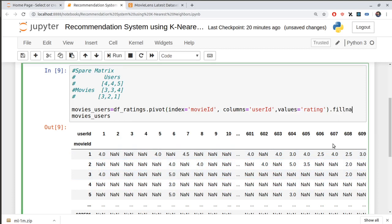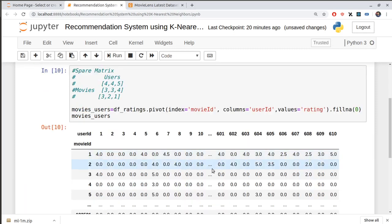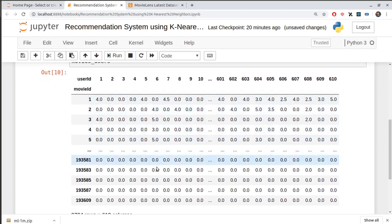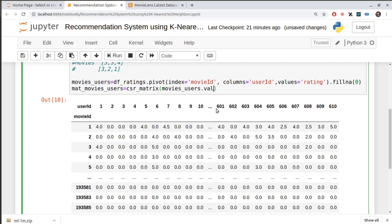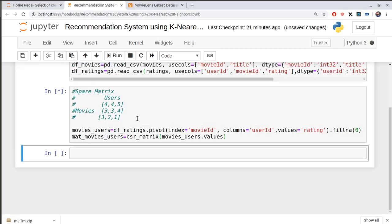We can't process NaN values, so we'll use pandas fillna(0) to fill all NaN values with zeros. Now the data looks good. Then we convert this dataframe into an actual sparse matrix using scipy's csr_matrix function, passing in the values of our pivot table. Now we have our matrix ready.